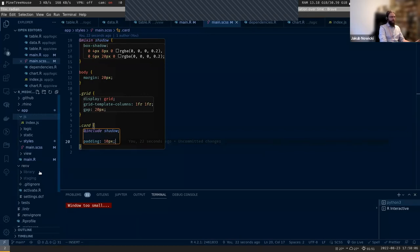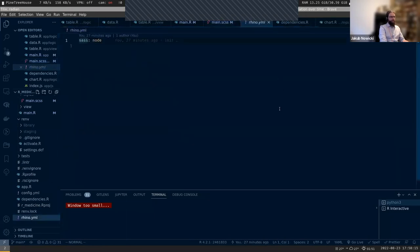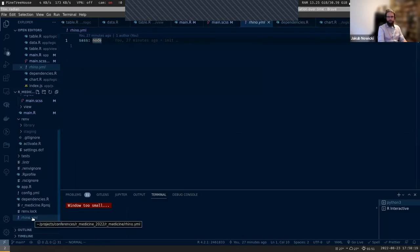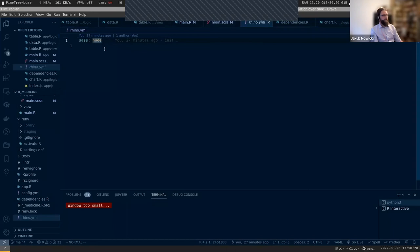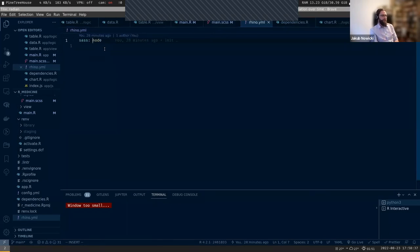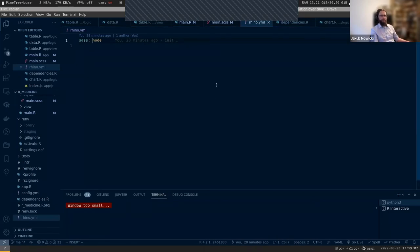If you don't have Node on your machine, you can go to rhino.yaml and change the Sass configuration to 'r'. This will allow you to use the R package. But the problem with the R package is that it depends on a deprecated library, so it won't give you the newest Sass features. For example, you'll need to still use @import to import other files, while now you should use @use - there are some things changing and you'll be stuck with the old version.